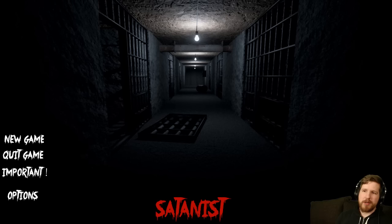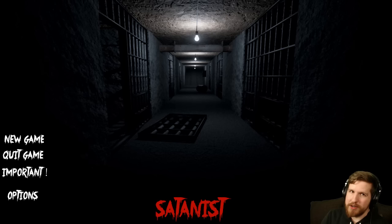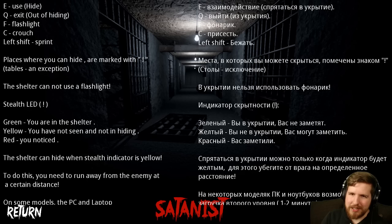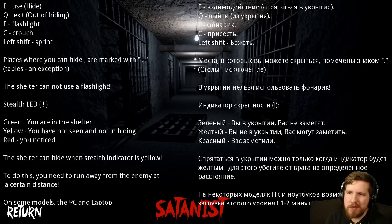This game is $3. There's a link in the description. Before we begin, though, we have to click on important because there's an exclamation point next to it, and I've never seen an option like this on a menu before.